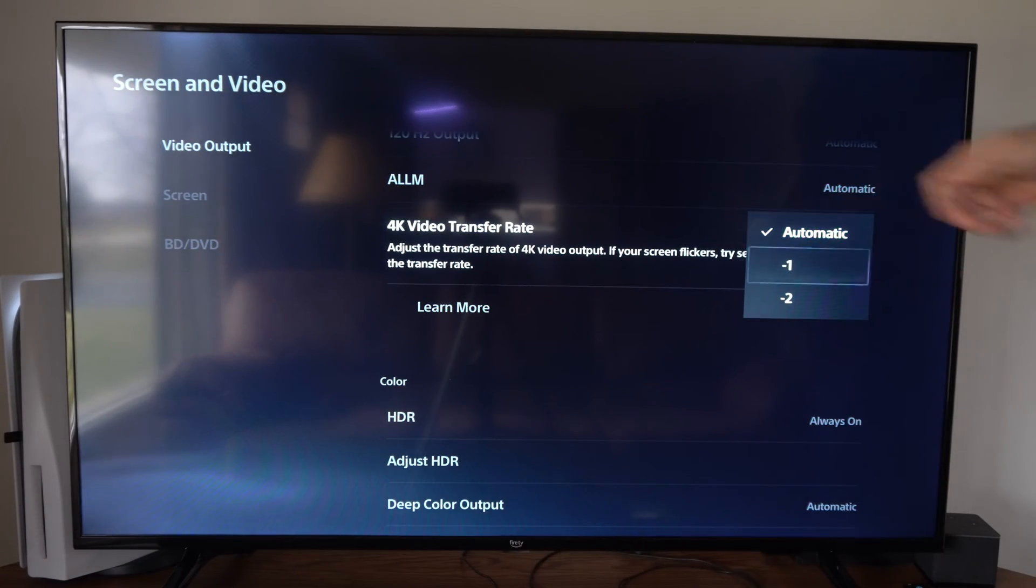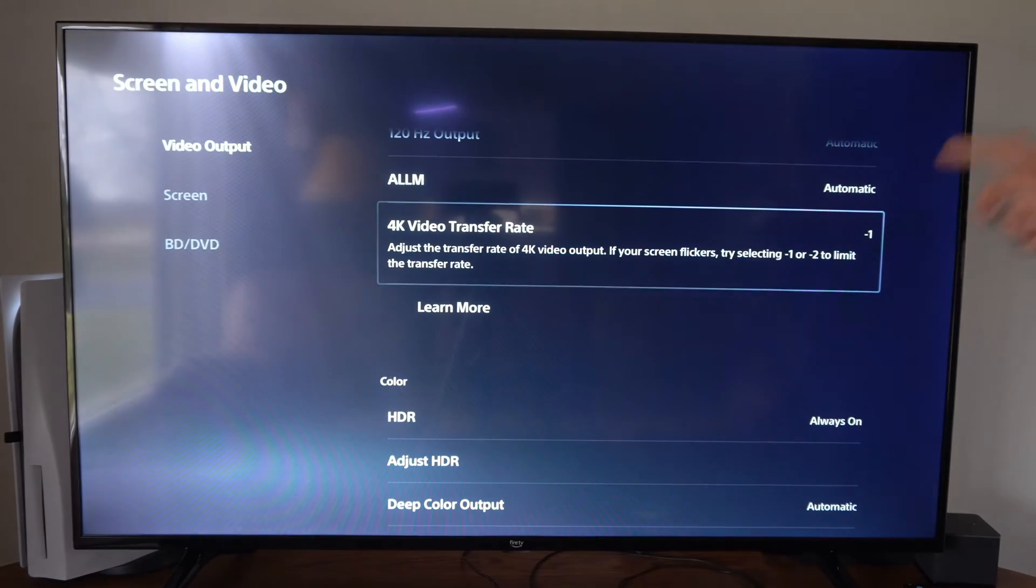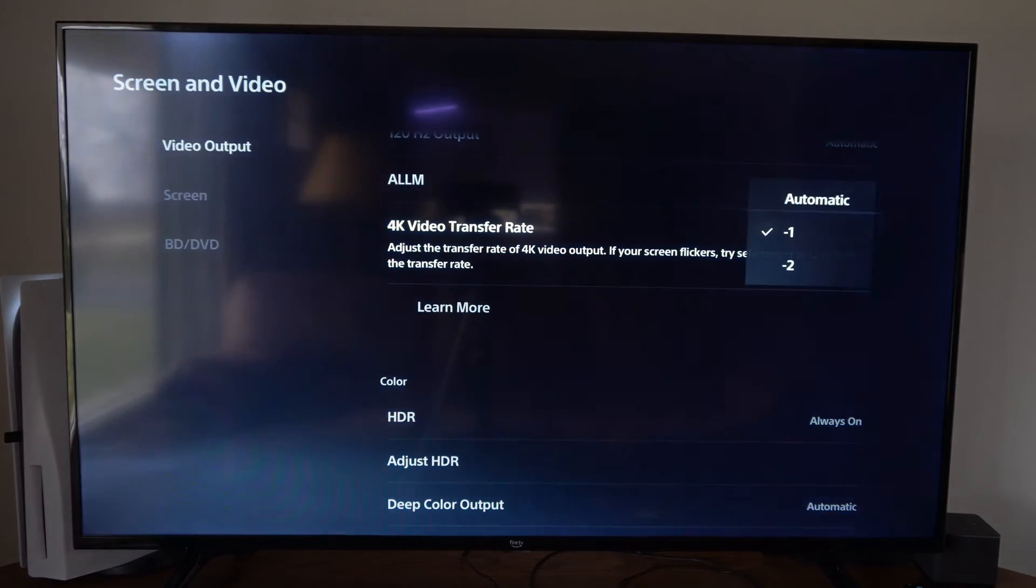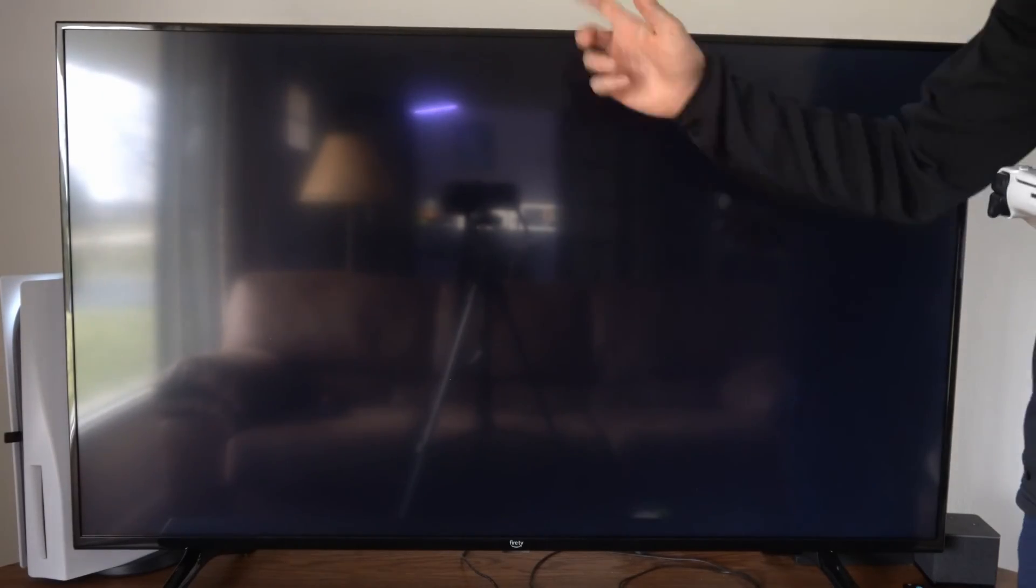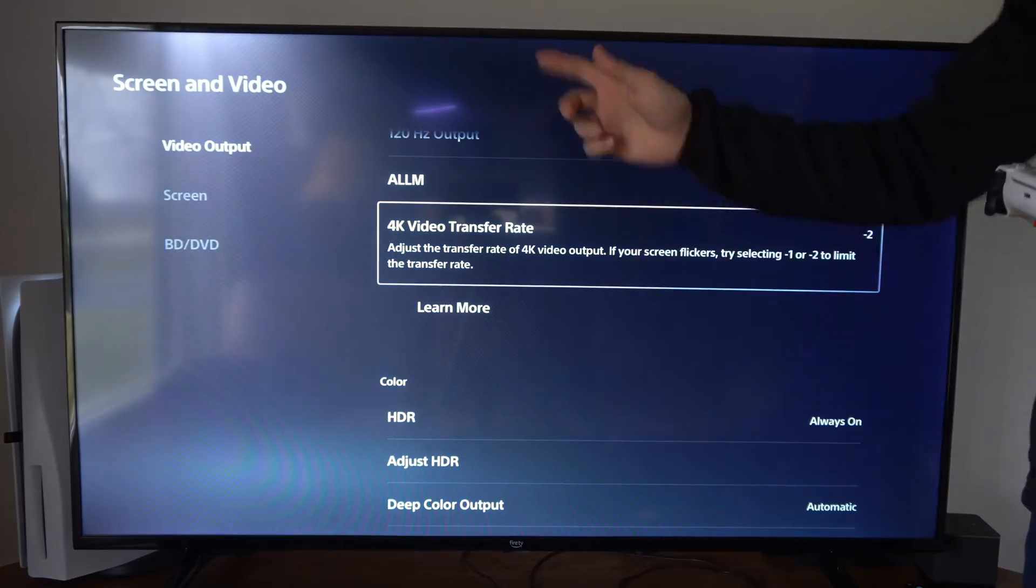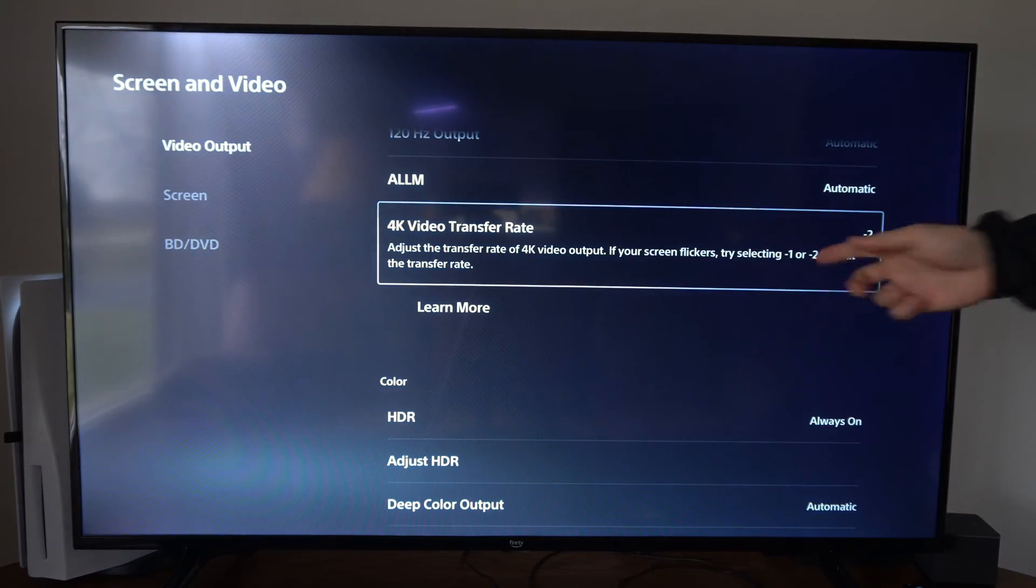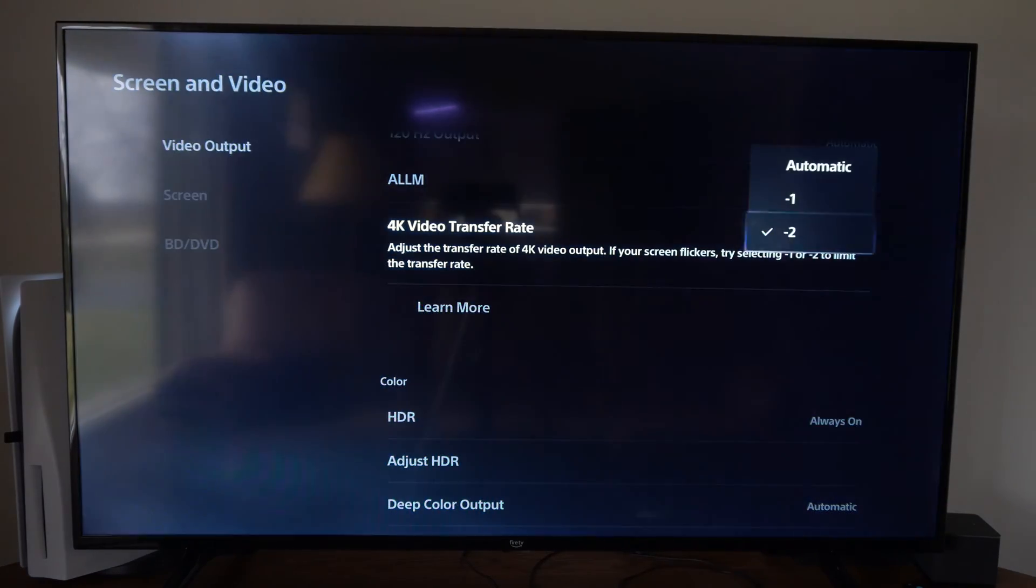So let's go to automatic and then we can go to negative one or negative two and then it should go ahead and just restart the TV and then come back to here.